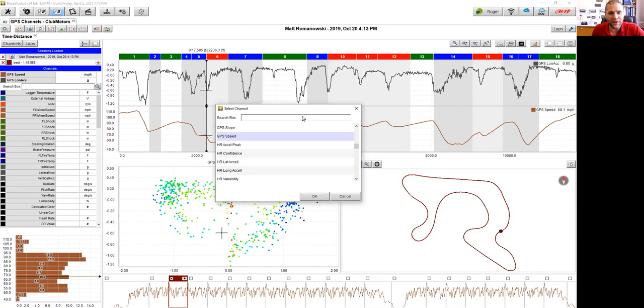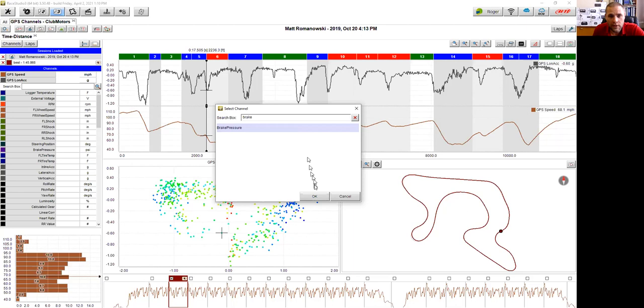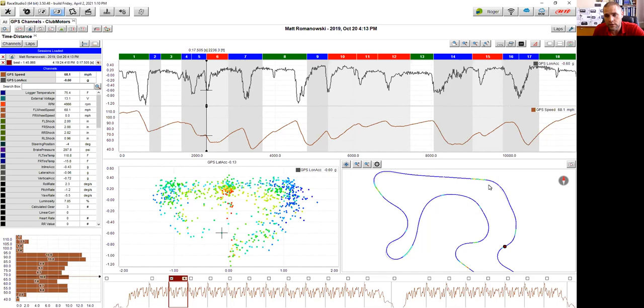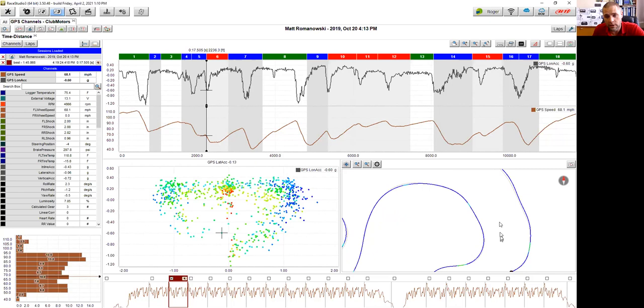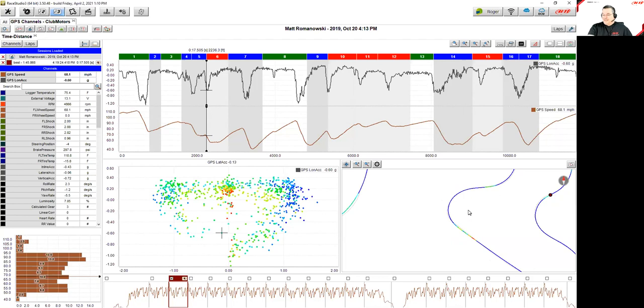Using the search box in the track map colorization, you can type 'brake' to find the brake pressure channel and apply it to the map. This gives a great graphical image to evaluate trail braking and technique — which can be used to discuss with drivers where they might improve. It's another powerful way to work with a profile from multiple angles.